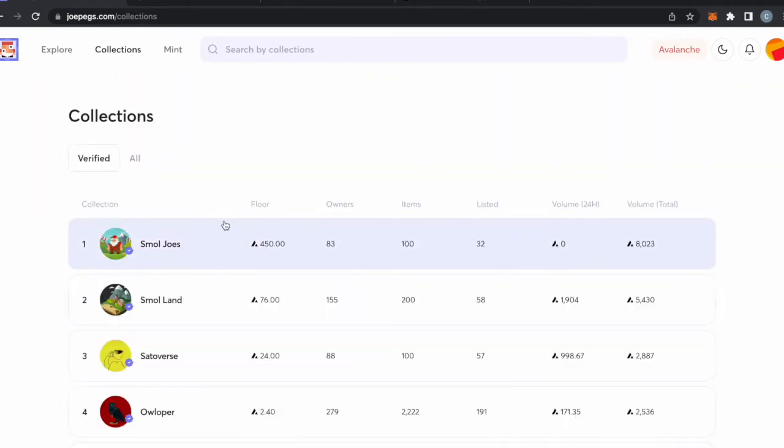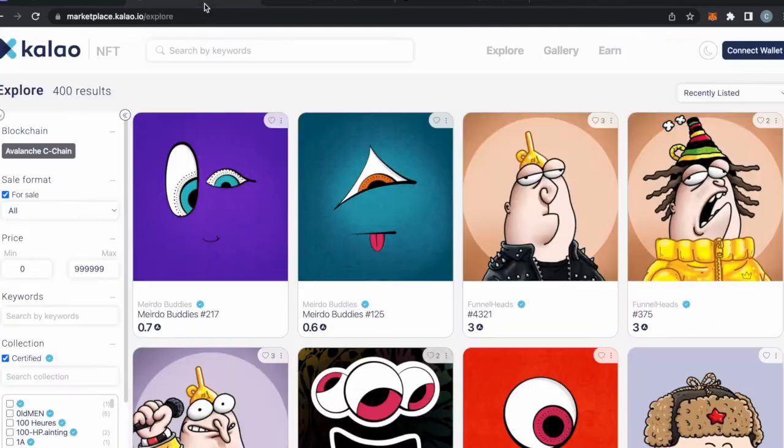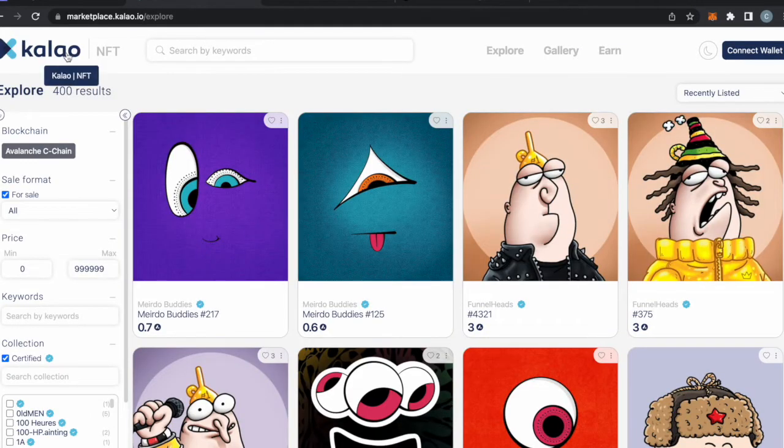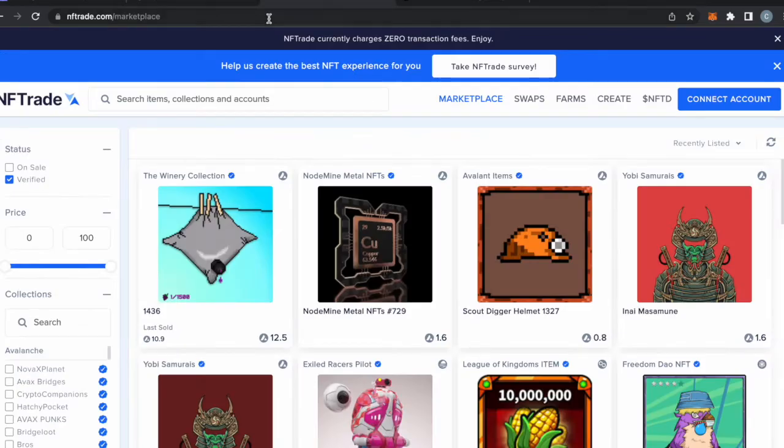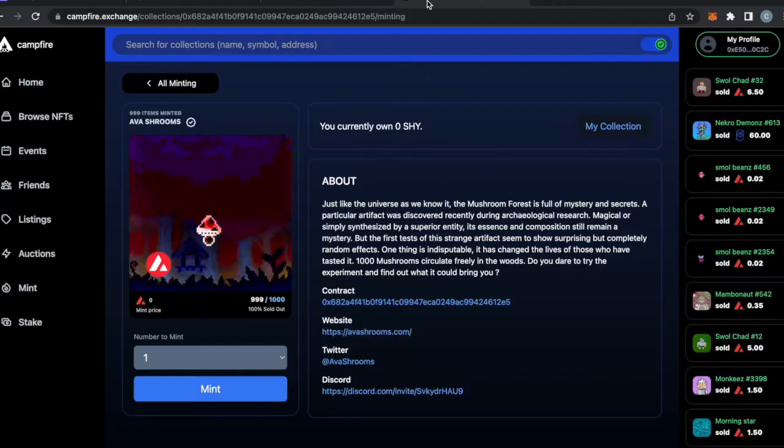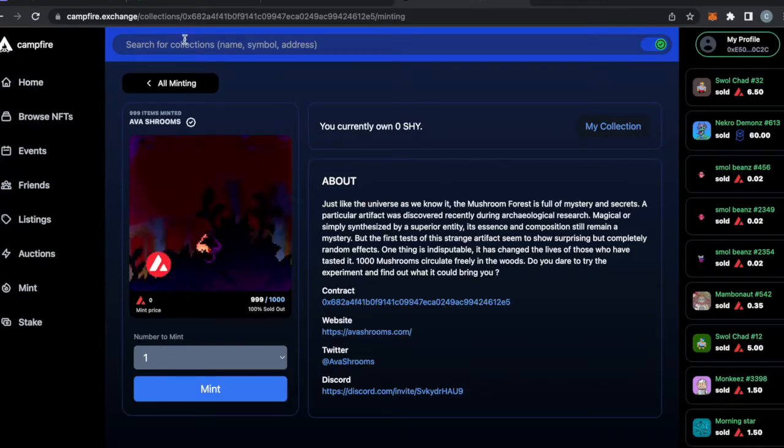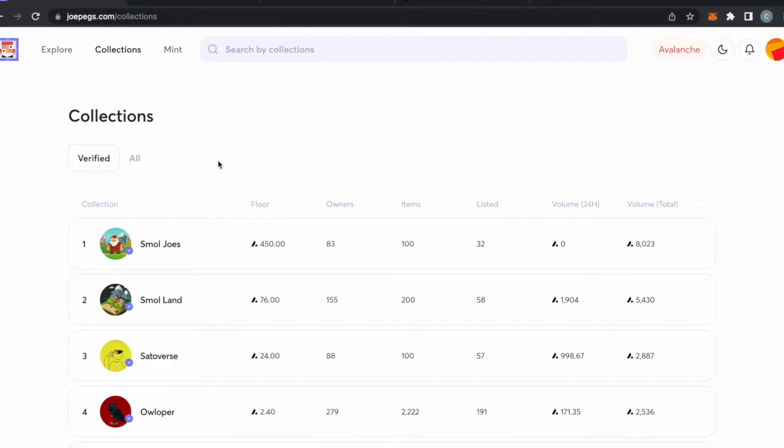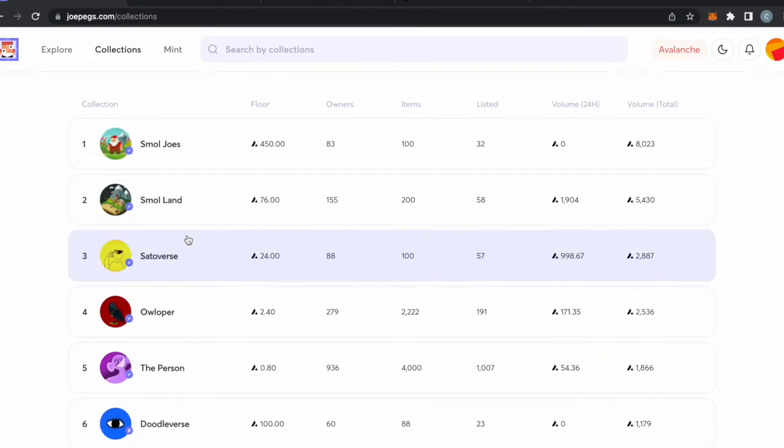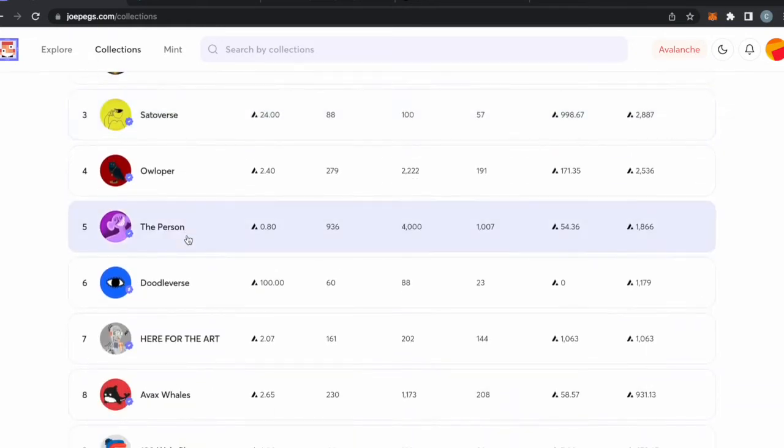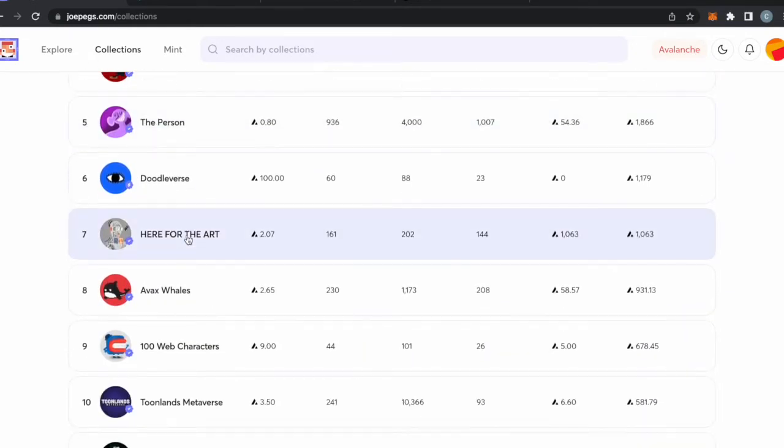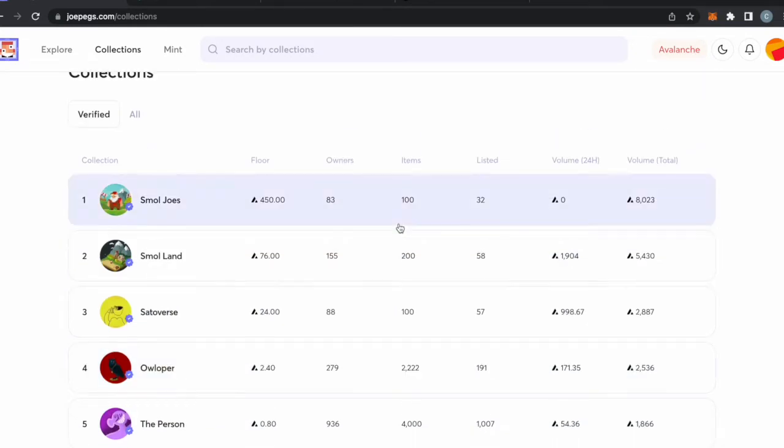The way to do NFTs and how to buy and sell them is by going to an exchange like Joe Pegs. We have some others up here, we have Kalao, hopefully I don't say that wrong, and NFTrade marketplace, and then we have Campfire as well. The way to do it is just like so, you can explore all these collections here.